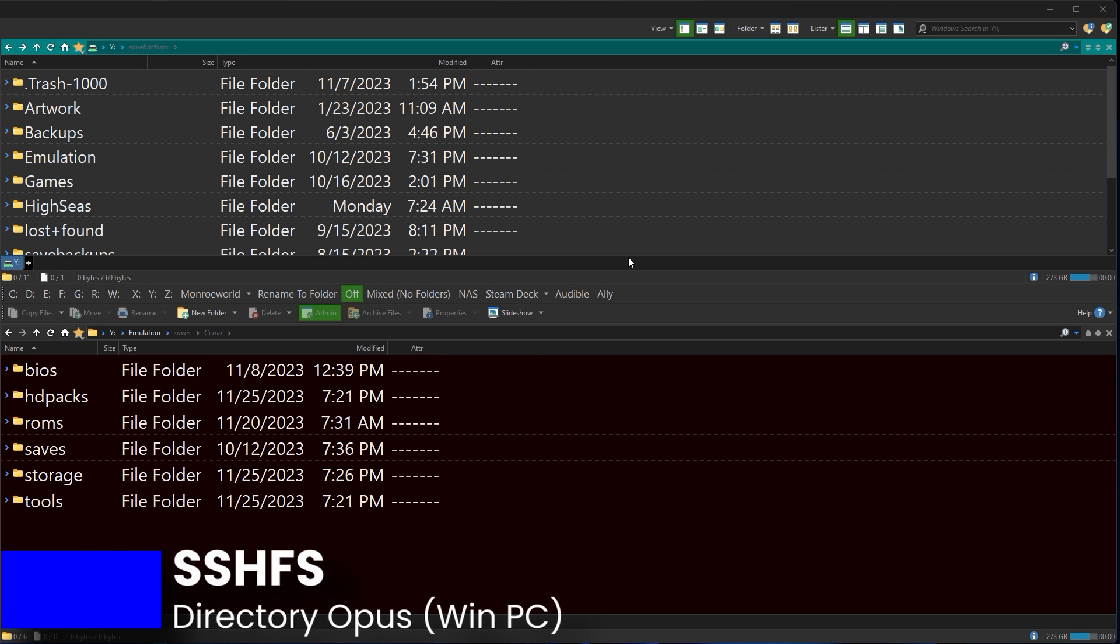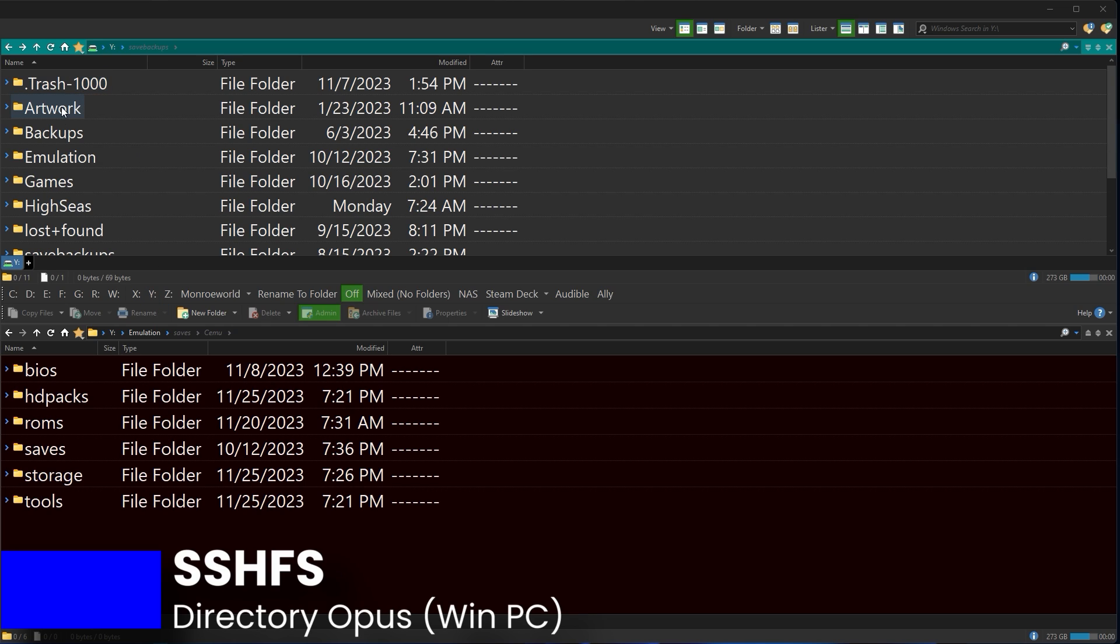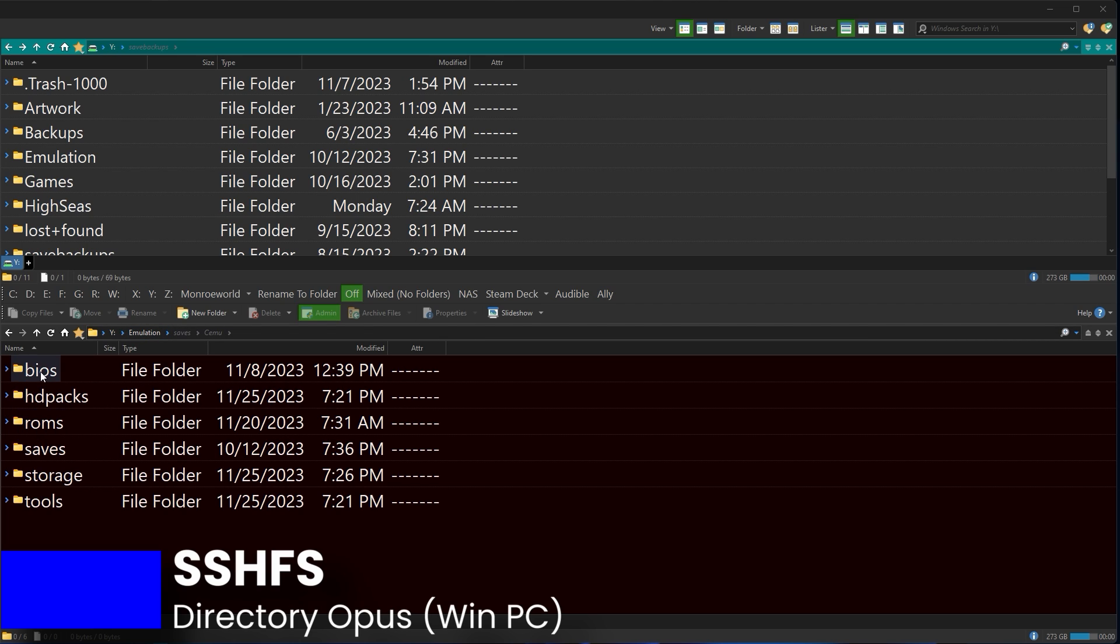I am using SSHFS. I have mounted my Steam Deck's SD card as my Y drive. So I can see my Y drive right here. Here's that emulation folder that MuDeck creates and your BIOS and your ROMs, right? Everything that you think it's supposed to be there is there.